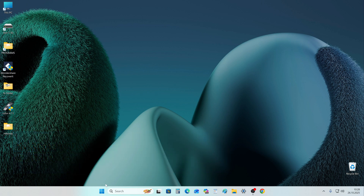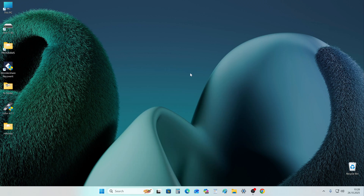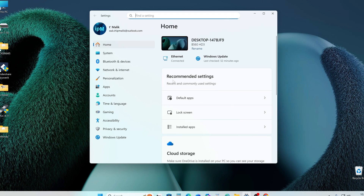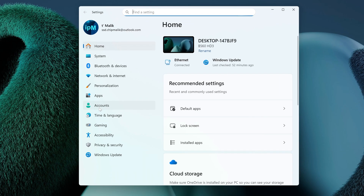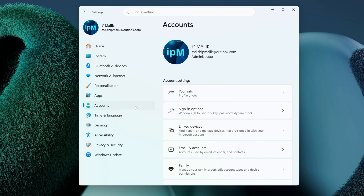Press the Start button, then open Settings. Now let's open the Accounts section and open the Sign-in Options tab.